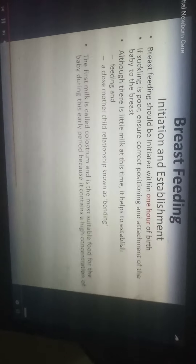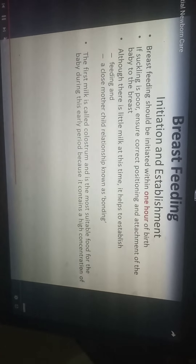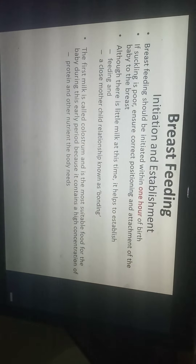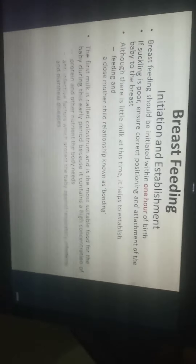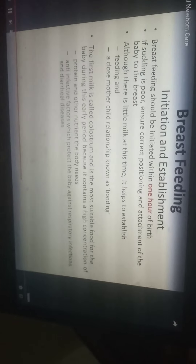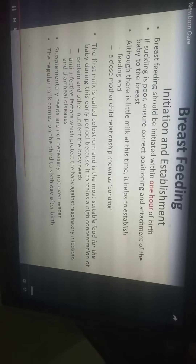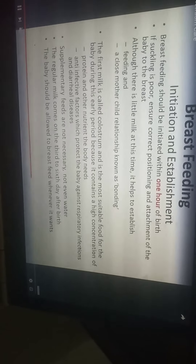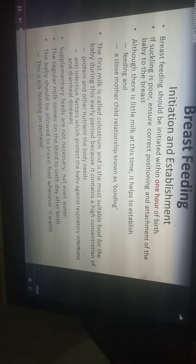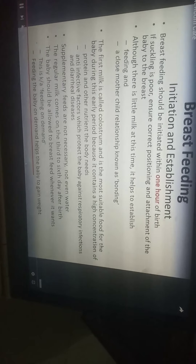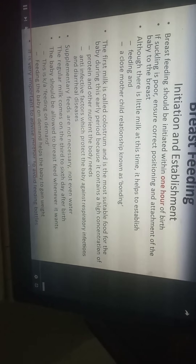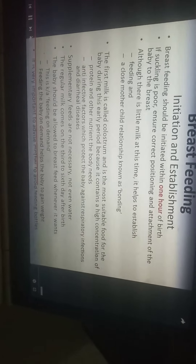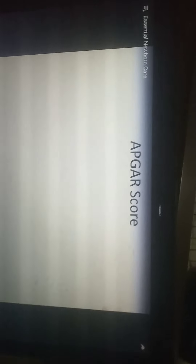The first milk is called colostrum and is the most suitable food for the baby during the early period because it contains a high concentration of immunoglobulins IgA, IgG, IgM, protein, and other nutrients, as well as anti-infective factors that protect the baby against respiratory infections and diarrheal diseases. Supplementary feeds are not necessary — not even water. Regular milk comes on the third to sixth day after birth. The baby should be allowed to breastfeed whenever it wants, which is called feeding on demand, and helps the baby gain weight. Avoid feeding through bottles.